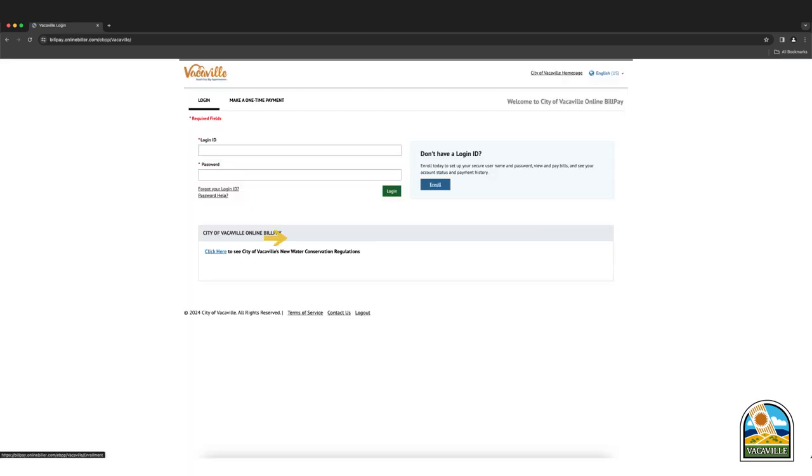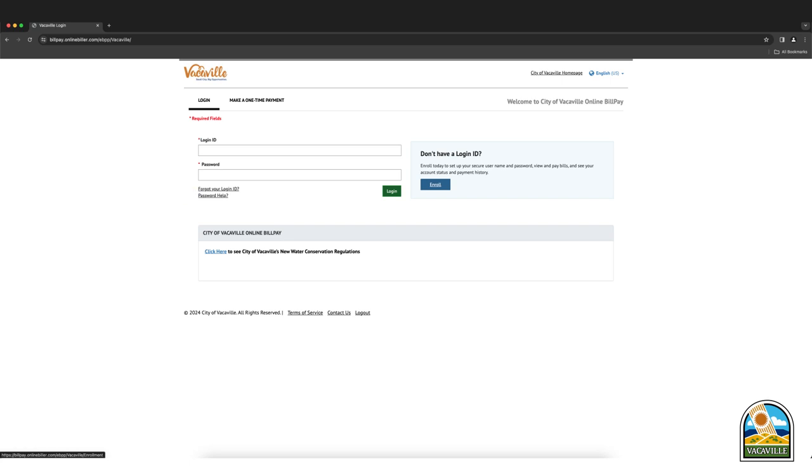Once the site loads, enter your credentials or if you cannot remember, you may also select forgot your login ID and or password help. If you already have an account, skip ahead to the payment section of this video.